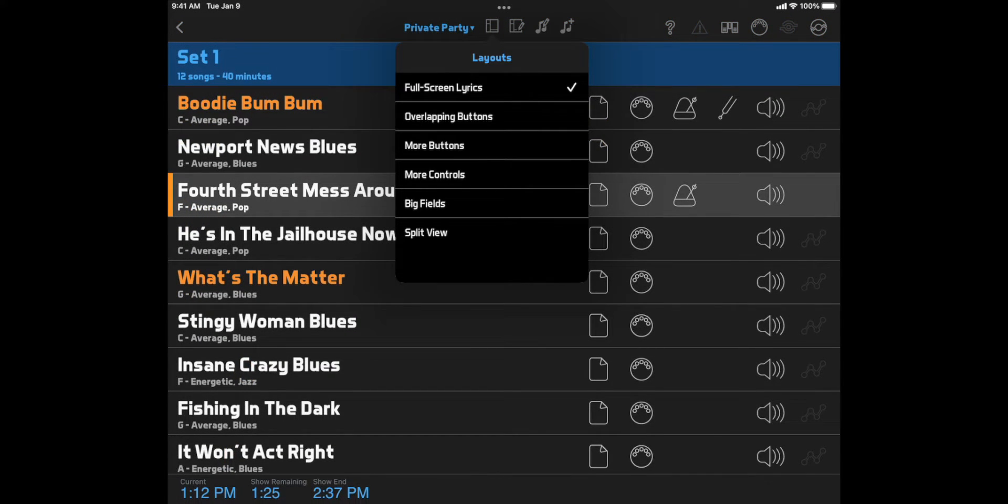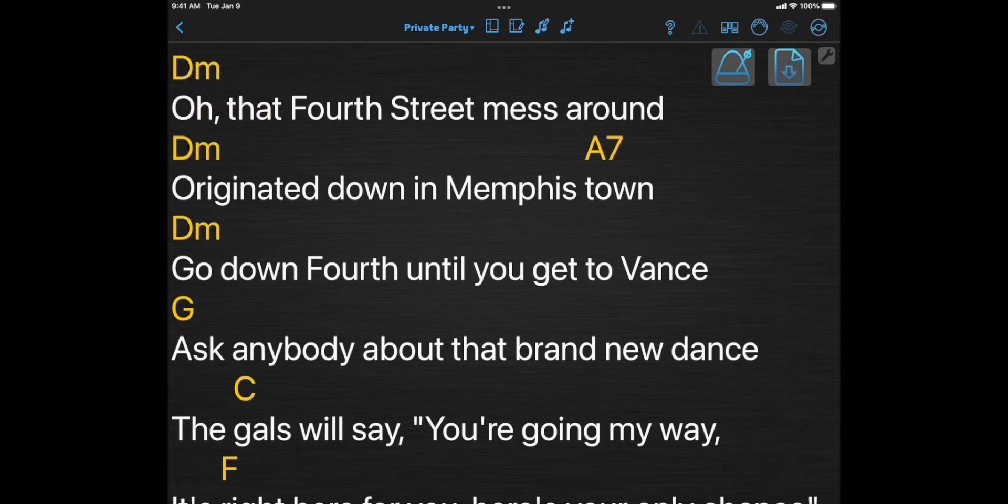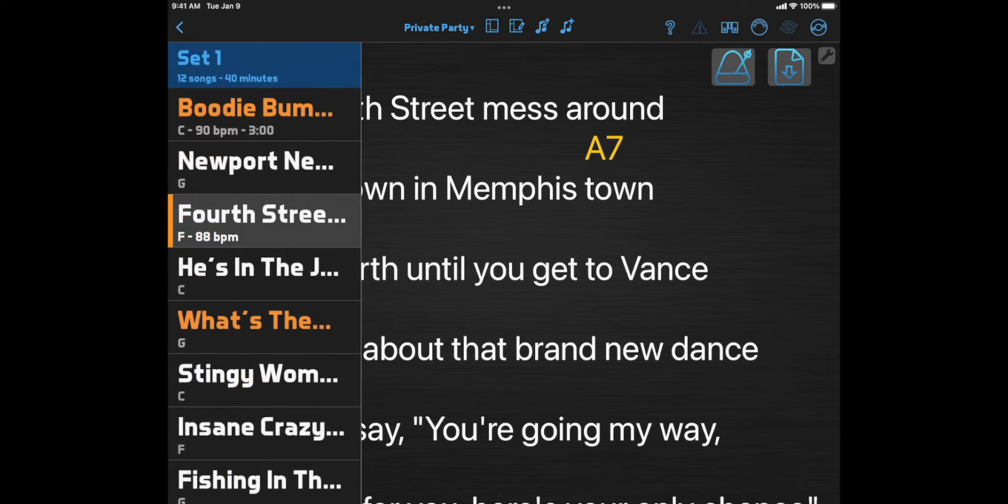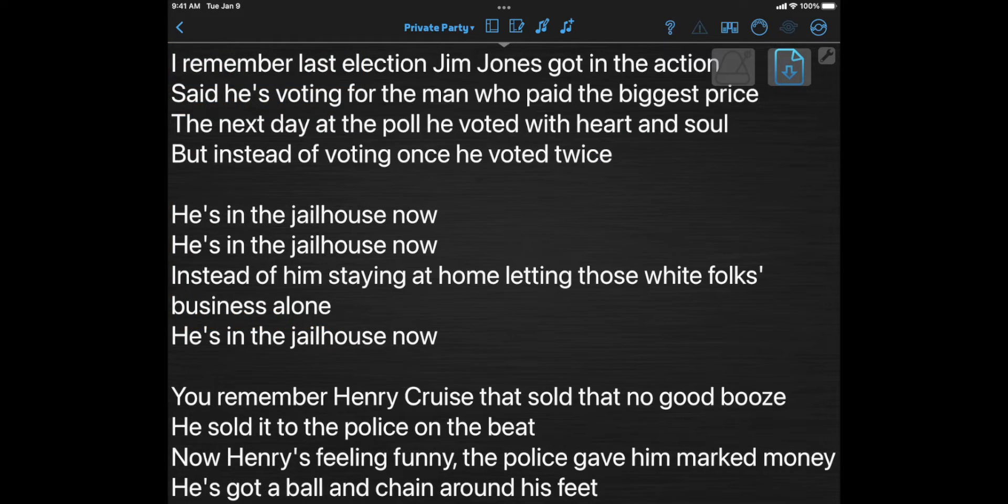Overlapping buttons gives you nearly full screen lyrics, but allows access to a couple other functions by placing them right on top of the document viewer, and it keeps the top toolbar visible. You can show the song list by two-fingered tapping anywhere on the screen, and the song list will hide again when you select a song.